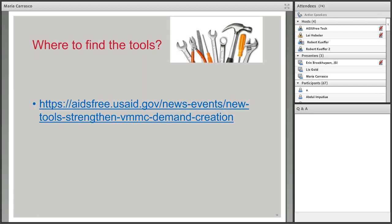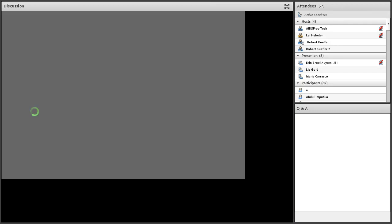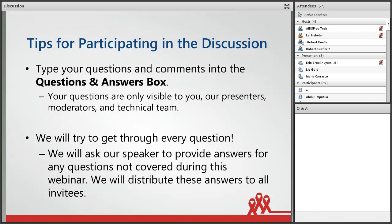Thank you so much, Maria. That was an excellent presentation and overview of this new tool. I wanted to remind participants to please continue to add your questions for Liz and Maria in the Q&A box for our discussion. Thanks again to both of our speakers. We'll now use the rest of the time for discussion — the good news is we have plenty of time, about 30 minutes left. We'll try to get to as many questions as we can, and any unanswered questions will be collected and shared on the AIDS-free website following the webinar.